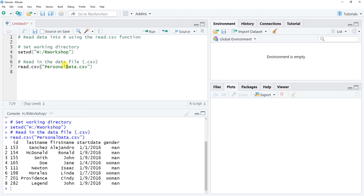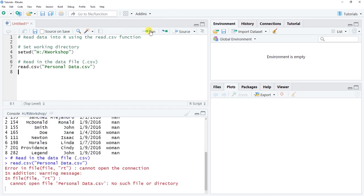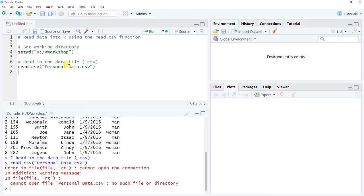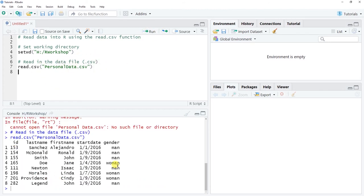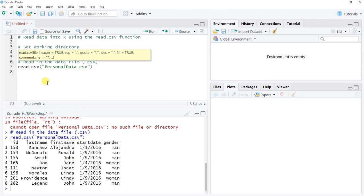Before we do that, I want to point out that R is space sensitive when it comes to file names. The file name is PersonalData with capital P and capital D. Watch what happens if I add a space between Personal and Data and click Run — I get an error: cannot open file 'Personal Data.csv', no such file or directory. Making the correction by removing that space and clicking Run reads in the data successfully.